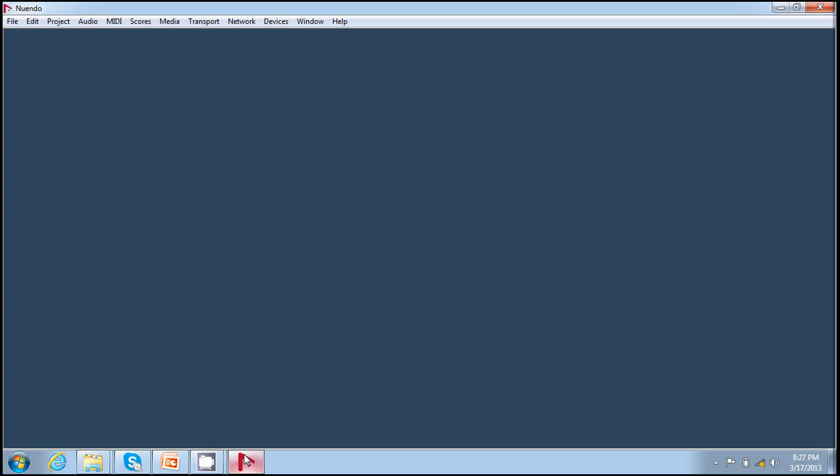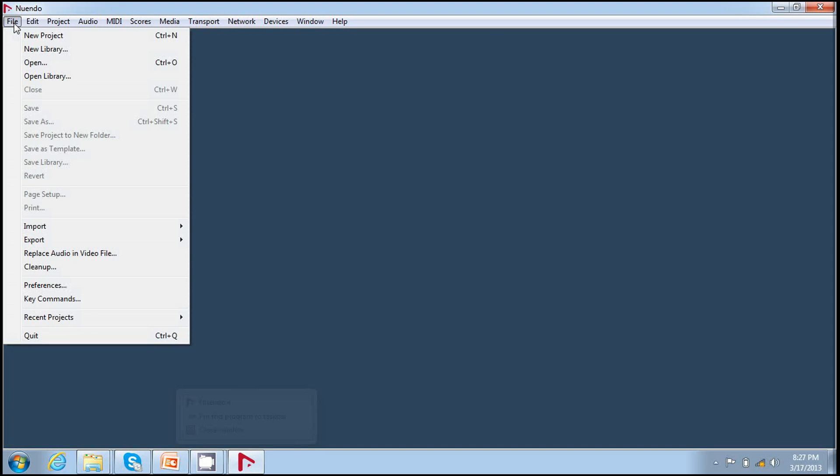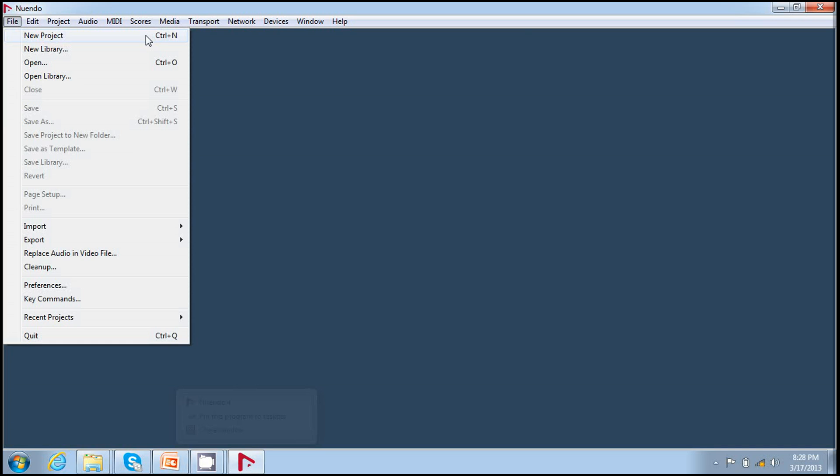To make a new project, you can either press Ctrl N or you can go to file and click on new project. So I click new project and I go for an empty project.